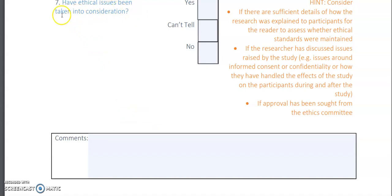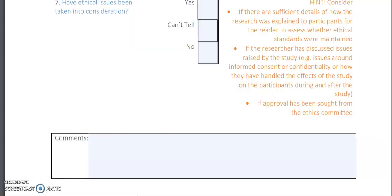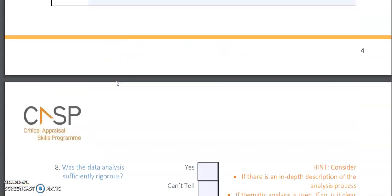Checklist item seven: have ethical issues been taken into consideration? Yes. If you read through the paper, ethical issues were addressed — consent was sought and the ethics committee approved the research. So you can tick the yes box for ethical considerations.